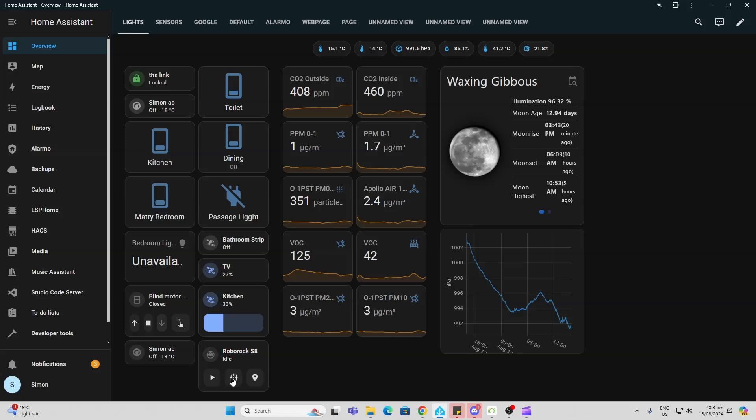We can select a spot clean area or we can locate it. So I'm just going to pause that because I don't want my robot to go off now. But having a look at some of the other mushroom cards here.